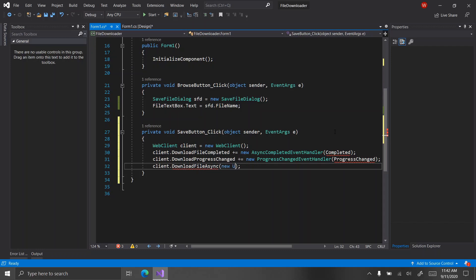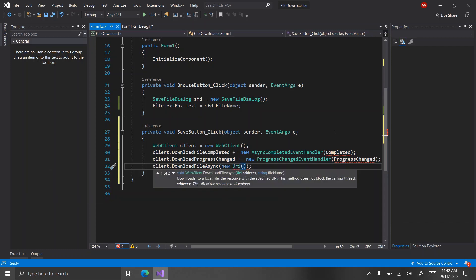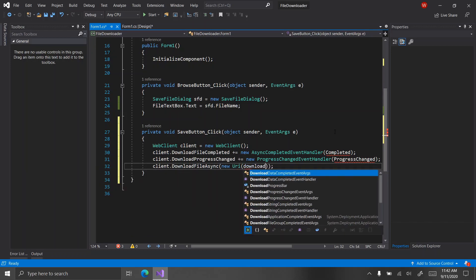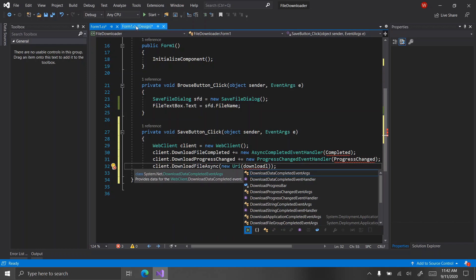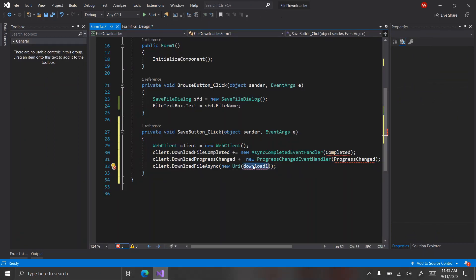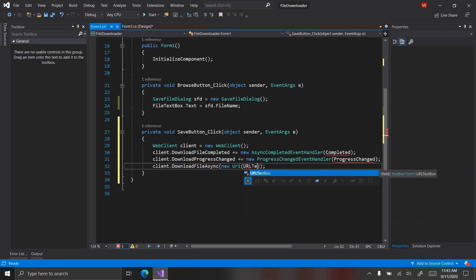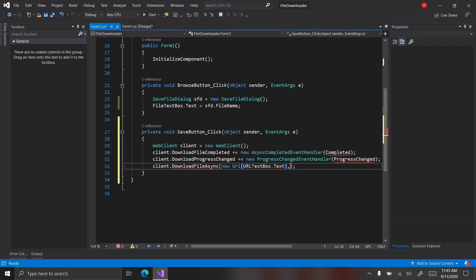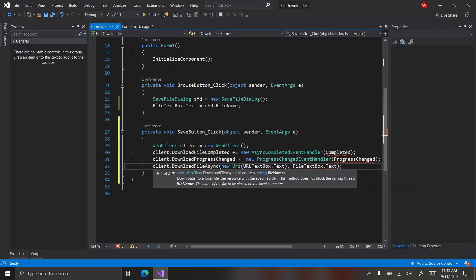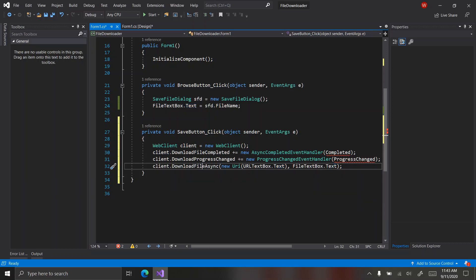Then call `client.DownloadFileAsync(new Uri(urlTextBox.Text), fileTextBox.Text);`. What this is saying is: this web client will download a file from the URL location to the file save location.